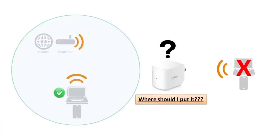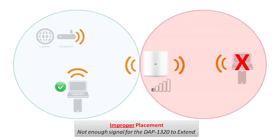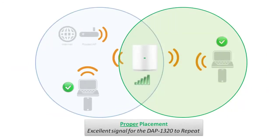Now a common question that comes up when setting up a repeater or an extender is where do I place it? Now placement of the DAP-1320 is very important. You want to make sure that you put it in an area where it's still getting very good signal from the router. Typically the best area is about halfway between your router and the area that you want to extend the signal to. However depending on your environment you may need to move it around a few times to find the optimal area.